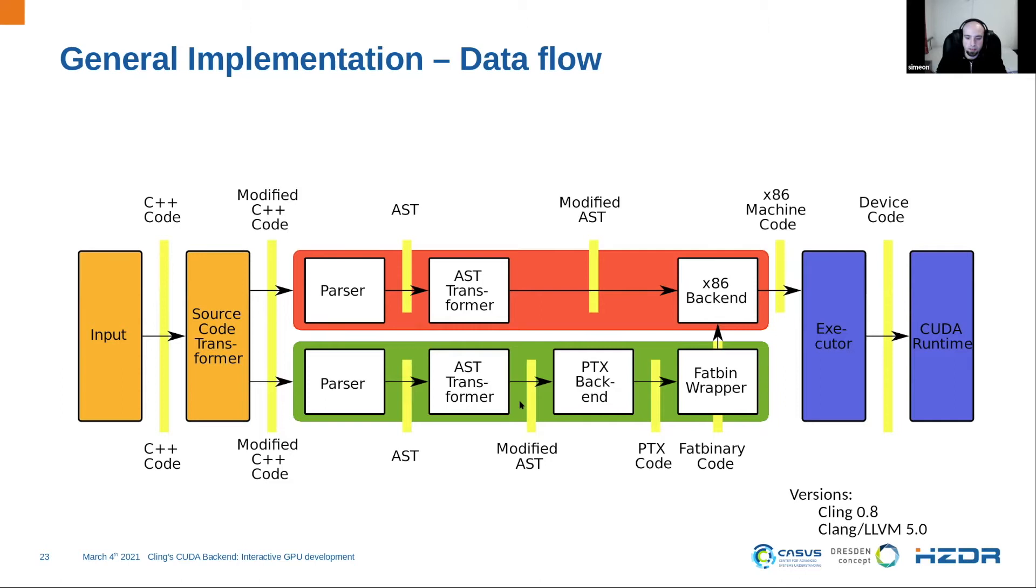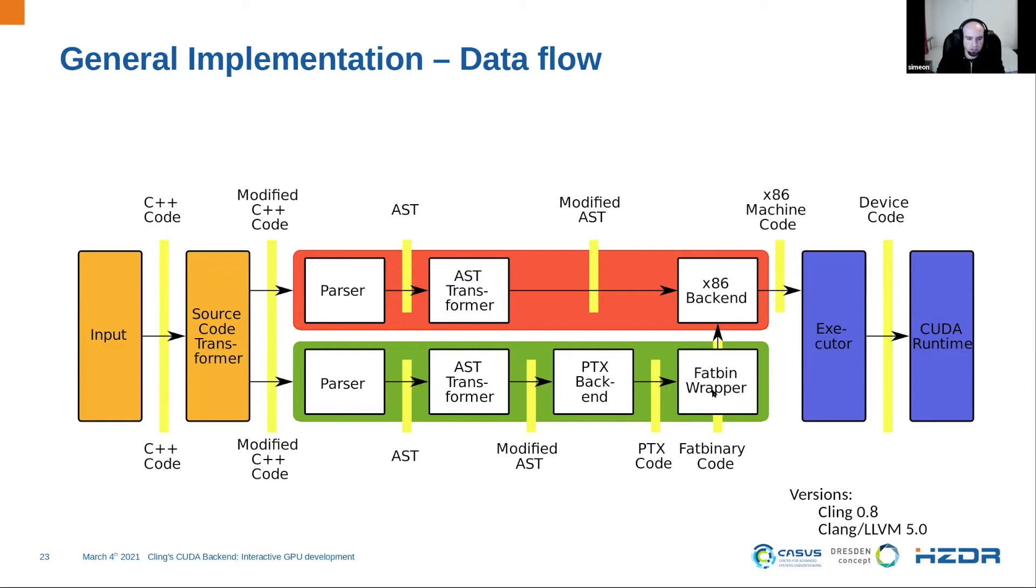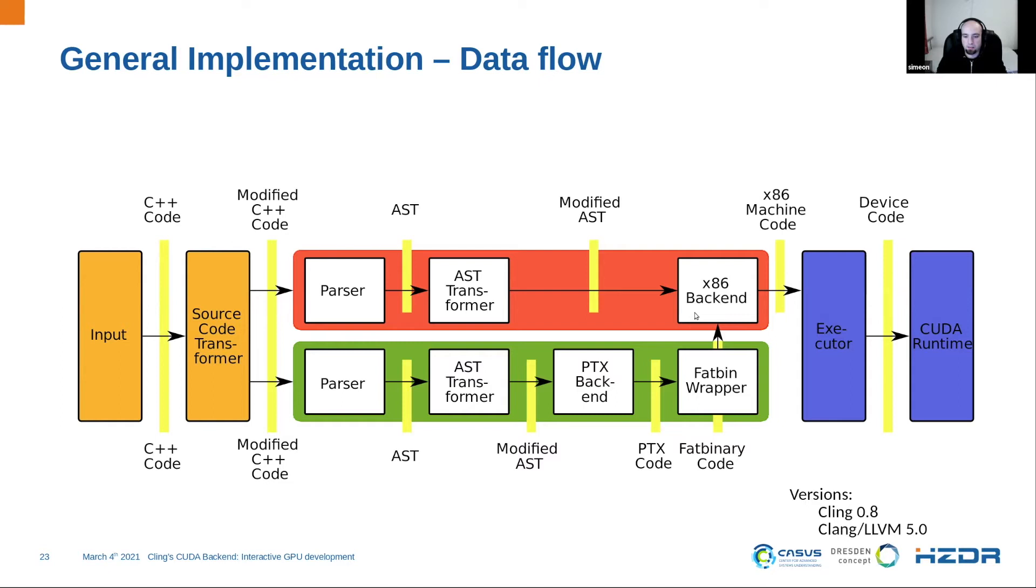Then we have transformations on both sides. This stage is a little bit different for each other. Then on the device side, we compile the code to PTX code, which is a kind of GPU assembler. And in the end, we wrap it up in a so-called FAT binary wrapper. This is more or less simply a struct with some metadata and including the PTX code. This was also a special problem during my development because this struct is not officially documented.